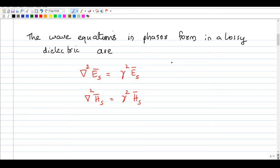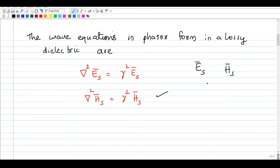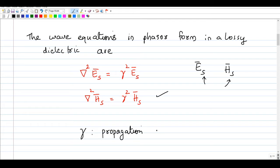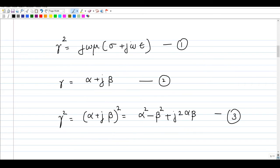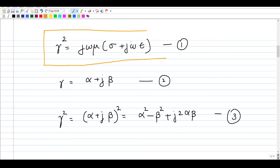The starting point for this analysis is the phasor form of wave equations. There are two equations: one for the E field and one for the H field. The standard form is del squared E_s equals gamma squared E_s, and del squared H_s equals gamma squared H_s. Gamma is the propagation constant, and gamma squared is given by j*omega*mu multiplied by (sigma plus j*omega*epsilon).